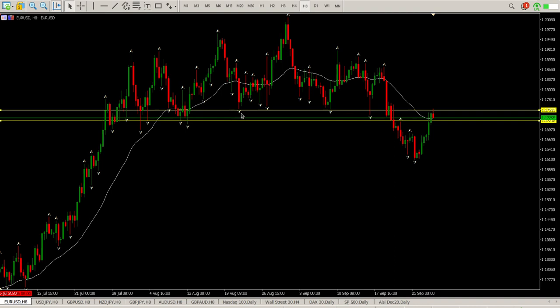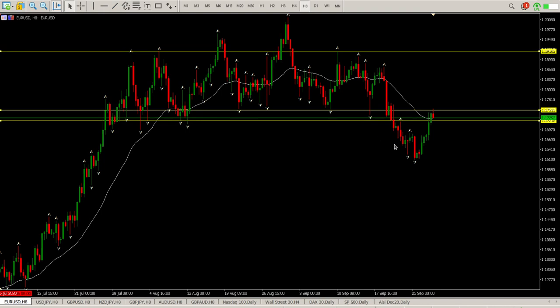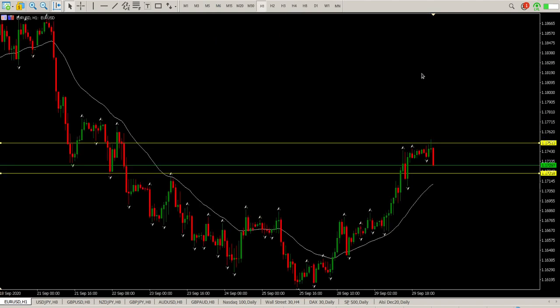Here's the underside of that channel range — we broke through the first level, tested it in the Asian session, and we are now coming back a bit. I'm in two minds at the moment looking at this, whether this is a break of this range in a retest. This area here is critical.